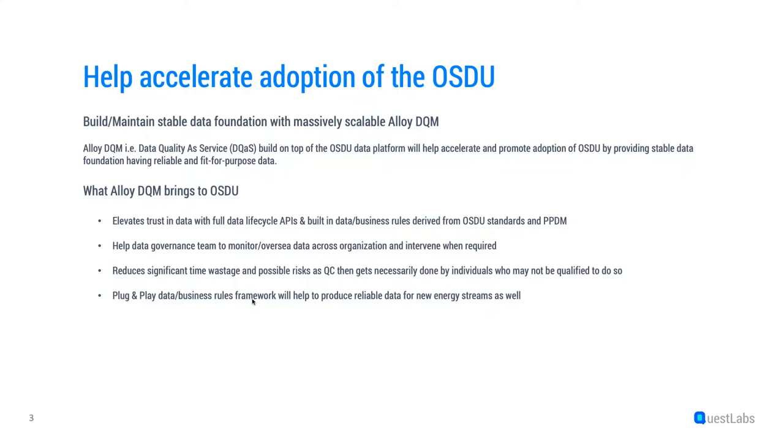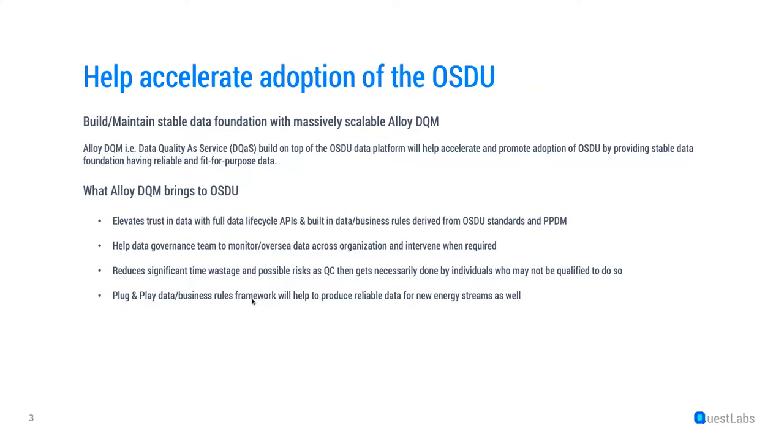Now, I'll talk about a little bit of the benefits of ELOI which it brings to OSDU. It certainly elevates trust in data with full data lifecycle APIs and built-in data and business rules derived from OSDU standards and PPDM. It helps data governance team to monitor and oversee data across organization, and they can intervene when required. And this will eventually help to have consumption-ready data in your data supply chain.